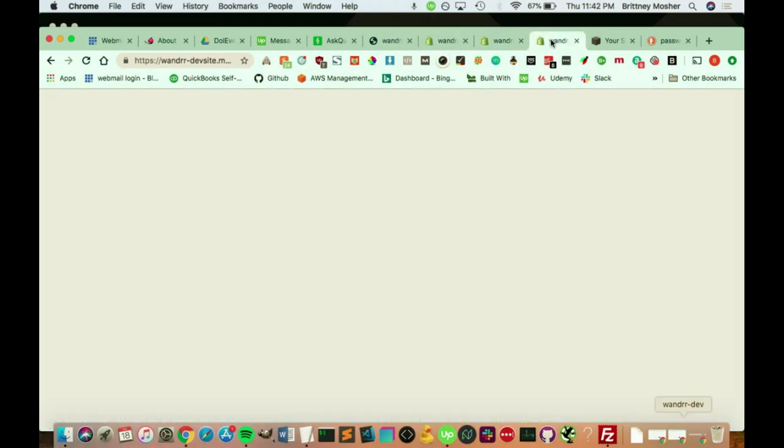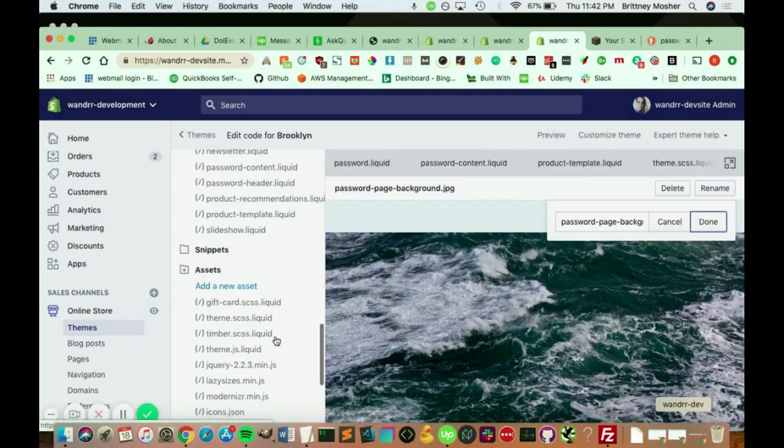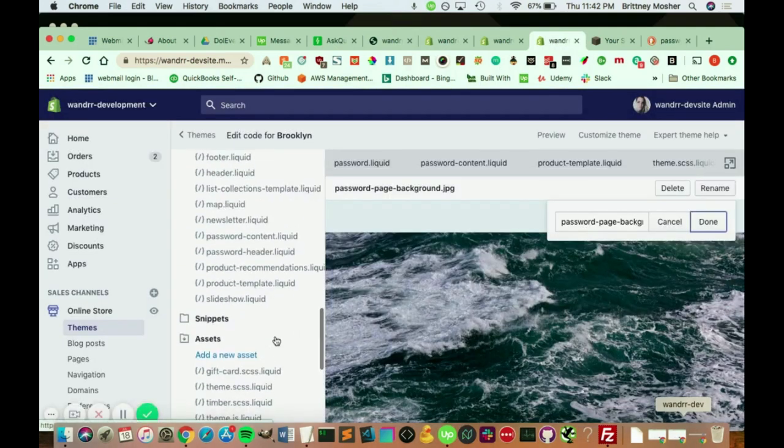And I've actually, I believe I have mine pulled up here. Yeah. All right. So there's a few things in here.